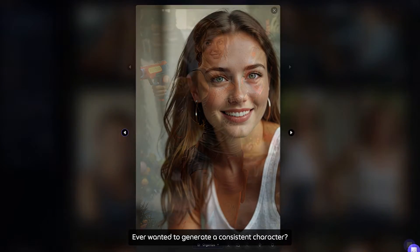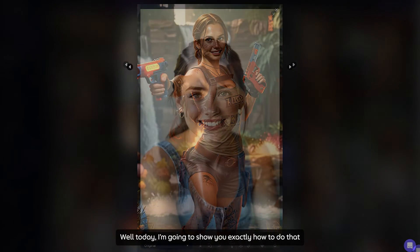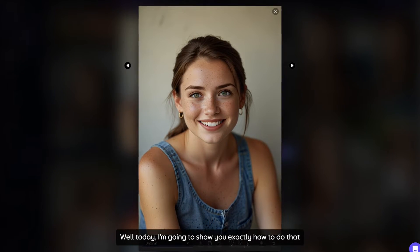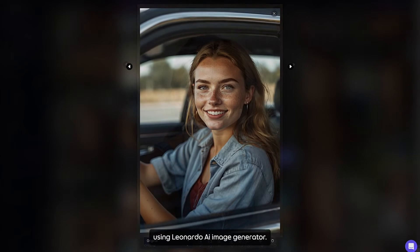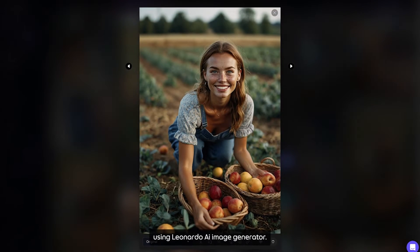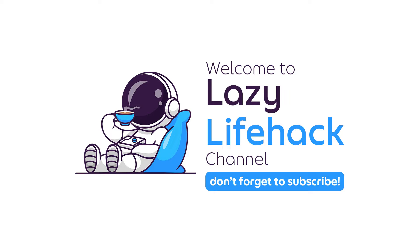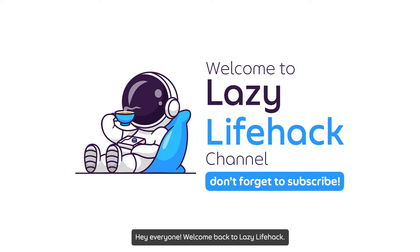Ever wanted to generate a consistent character? Well, today I'm going to show you exactly how to do that using Leonardo AI Image Generator. Let's dive right in. Hey everyone, welcome back to Lazy Lifehack.